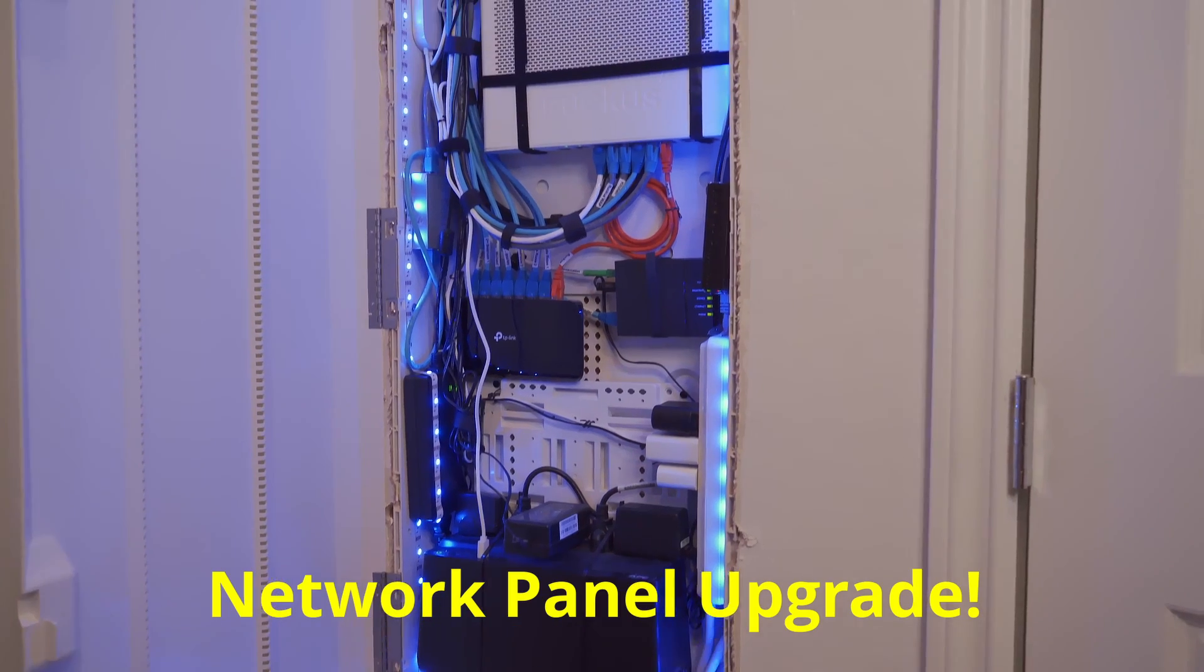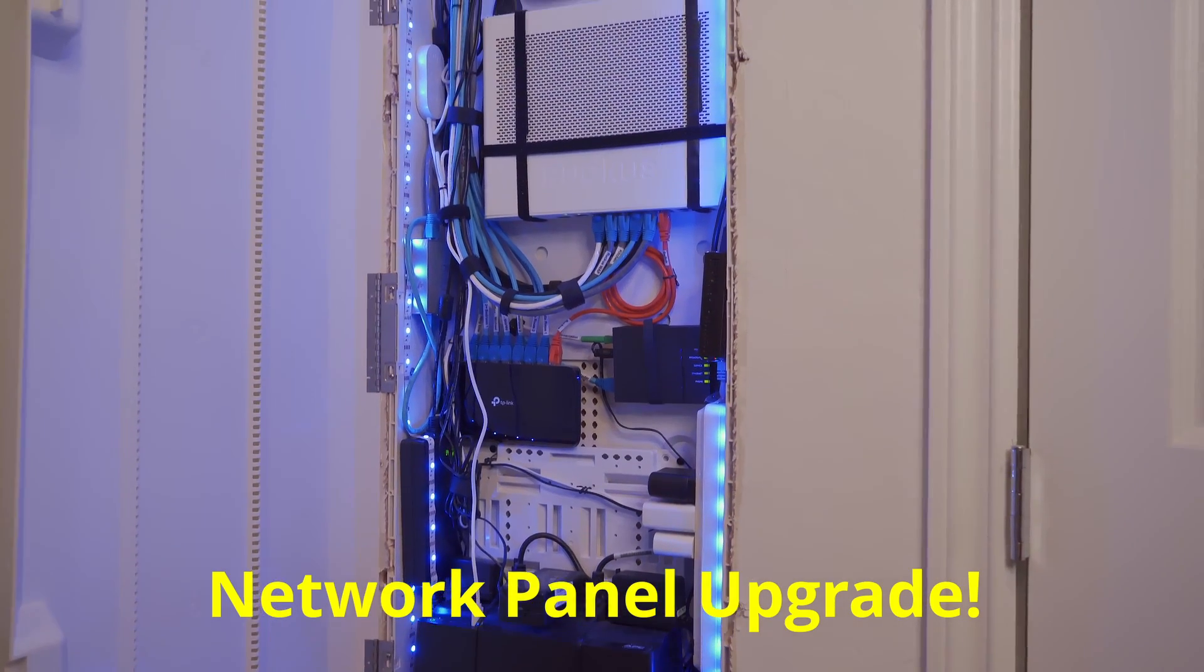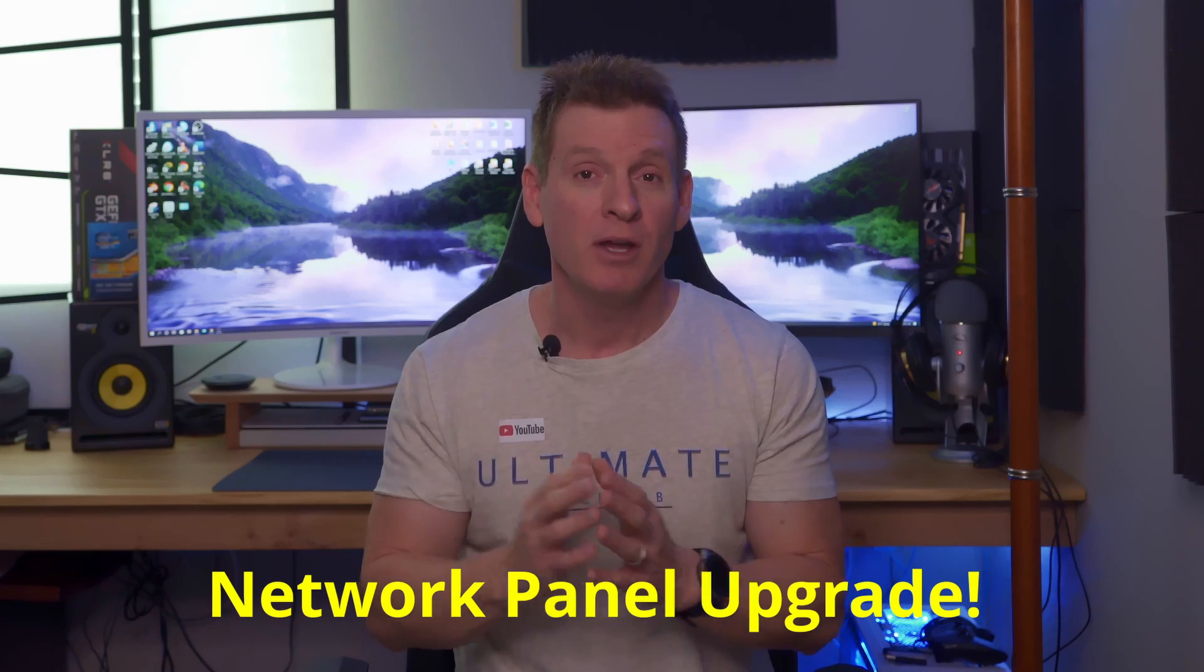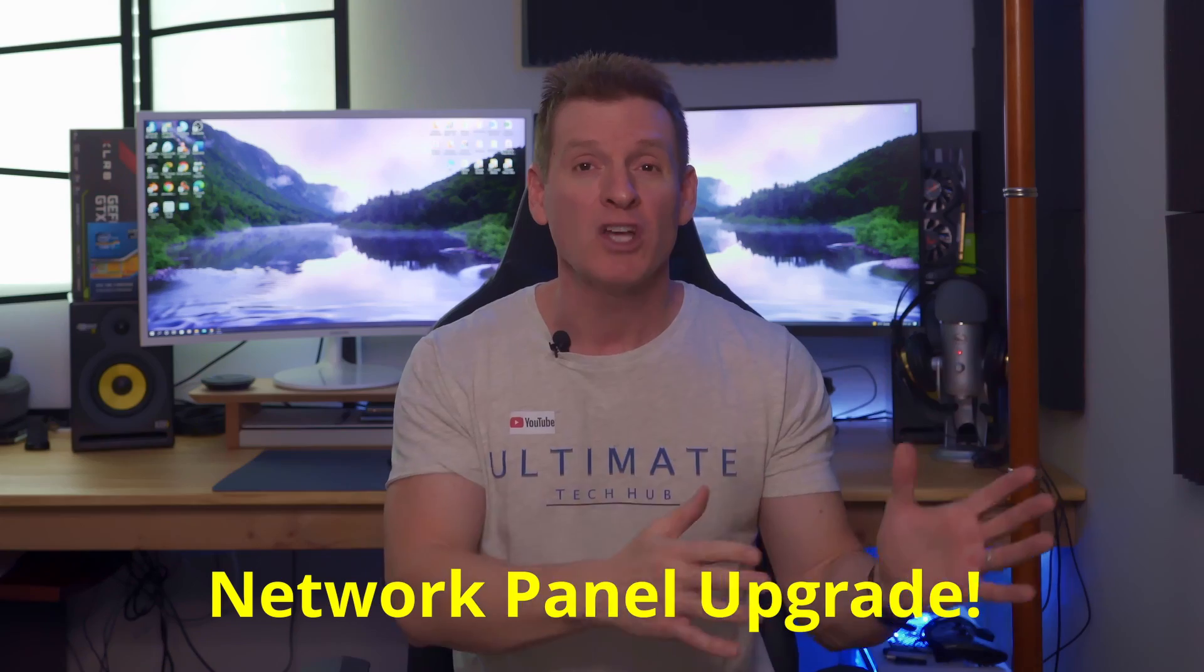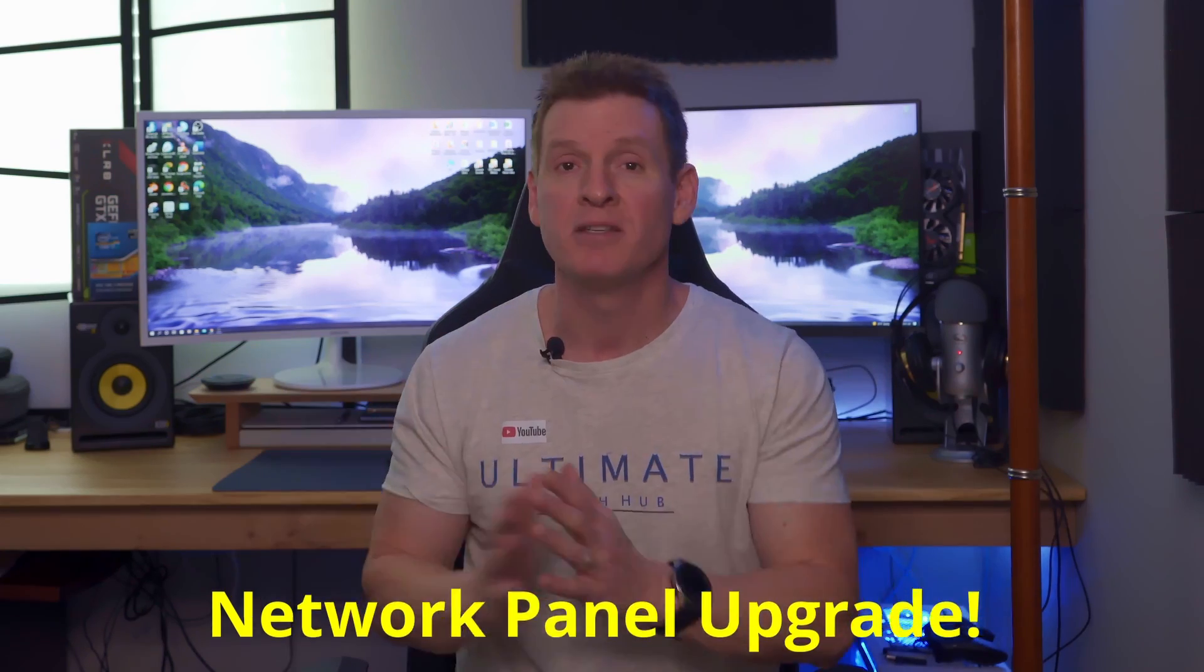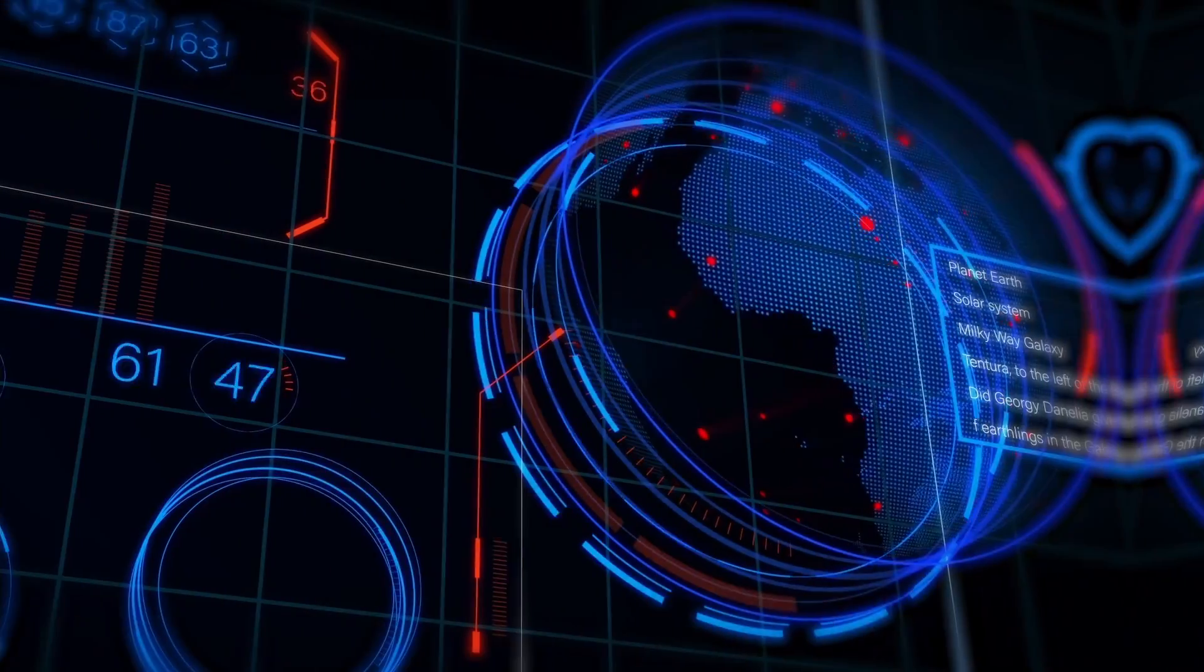Well it's time to upgrade our home network panel. And after careful consideration and weighing out the costs versus the benefits, we decided to upgrade...